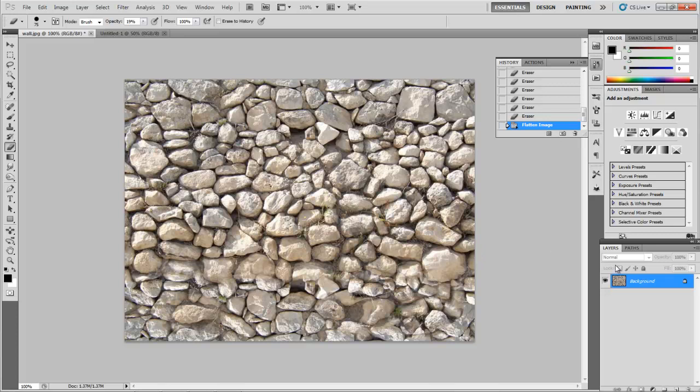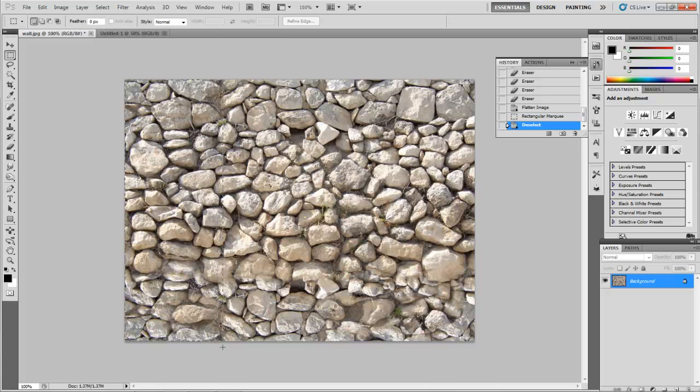Go to the background layer. Rectangular marquee selection. This time we're going to take a big chunk. Let's actually get it right from the corner. Get a big chunk. Same size along the side here.